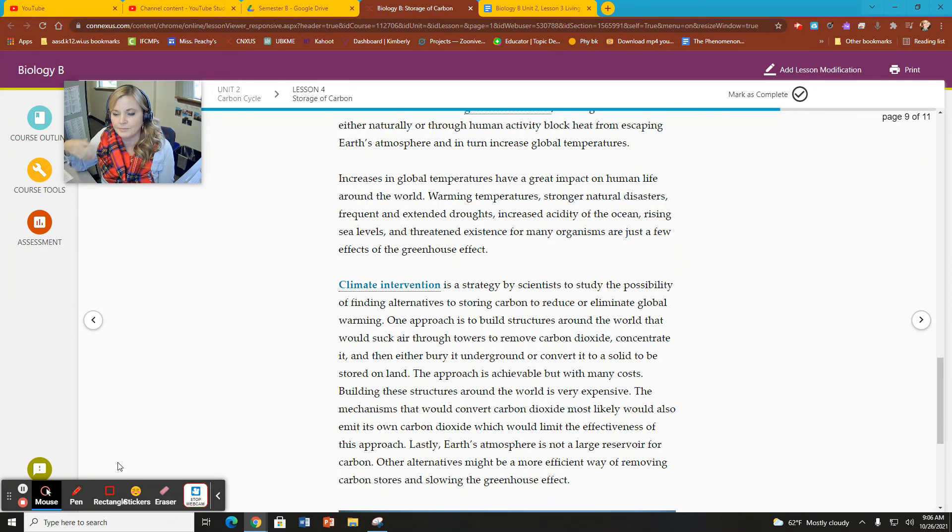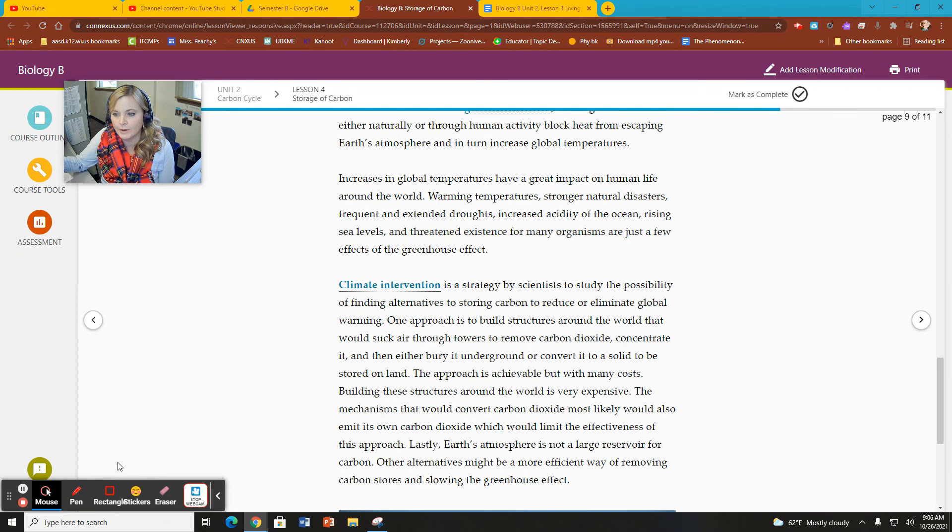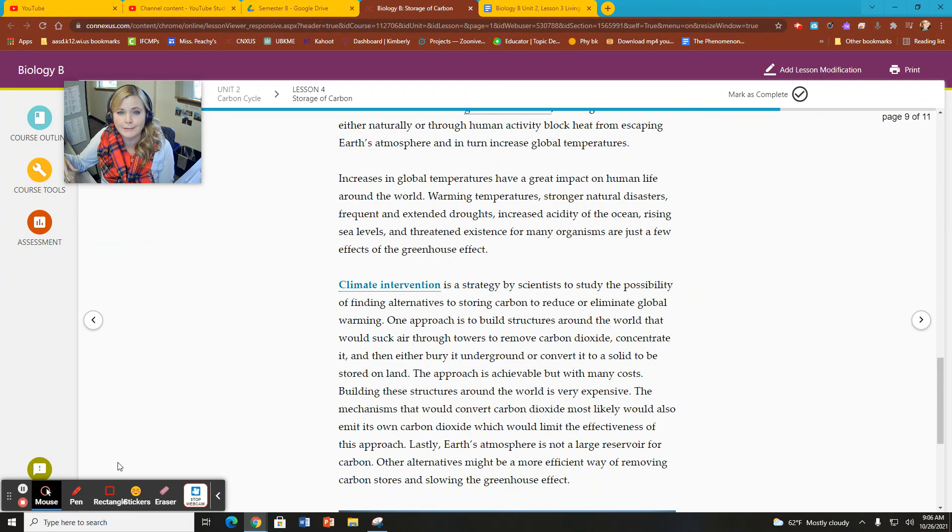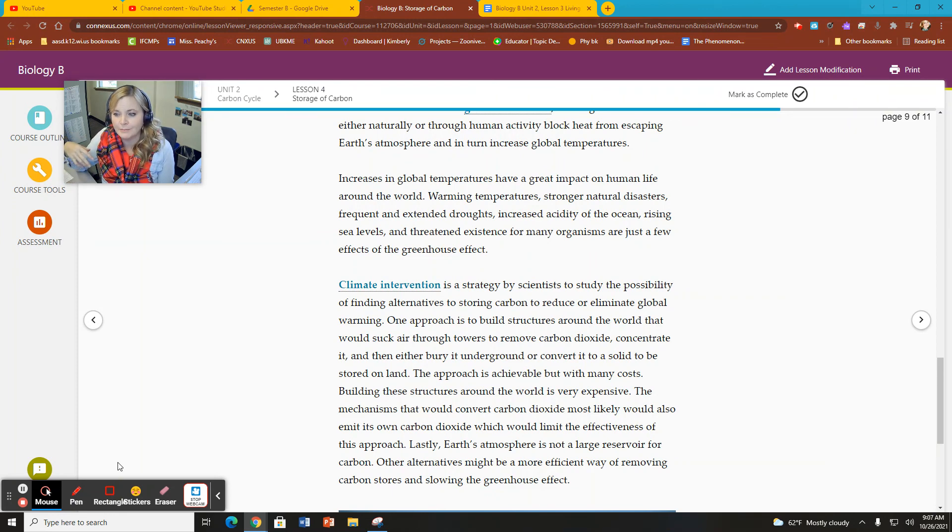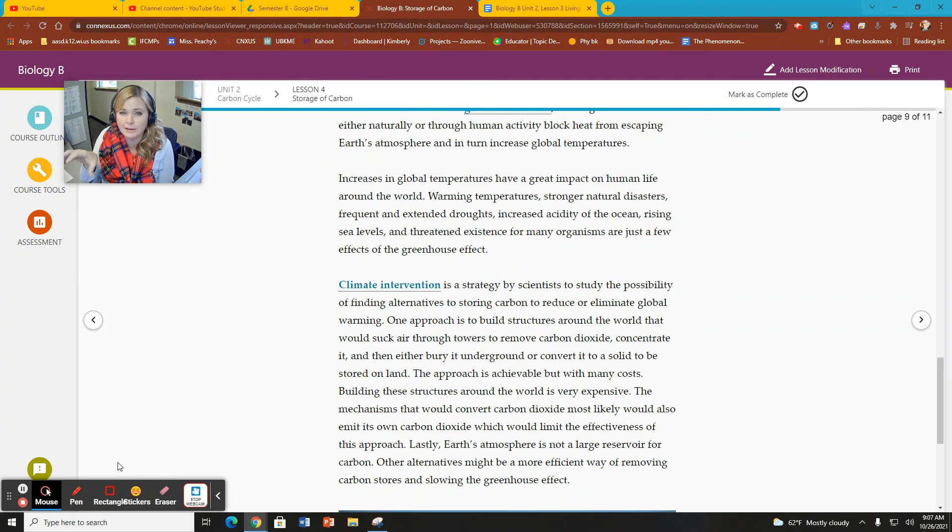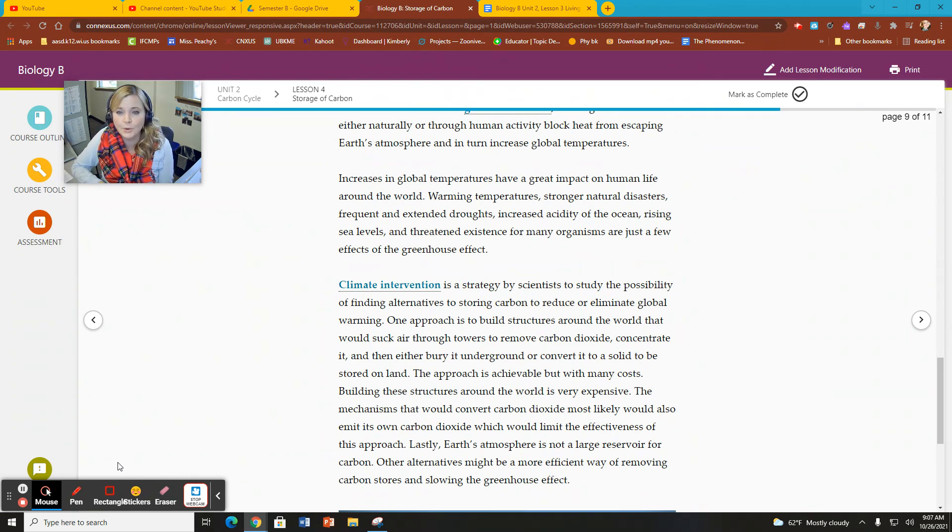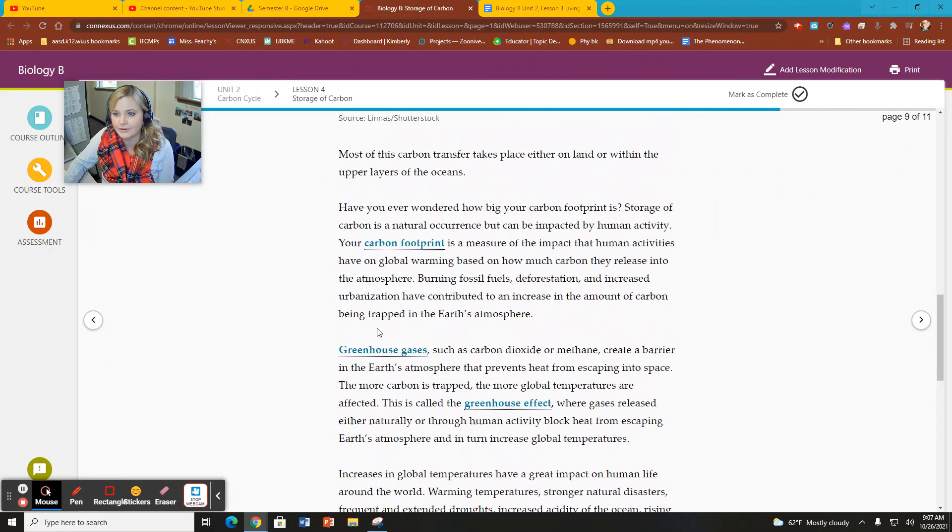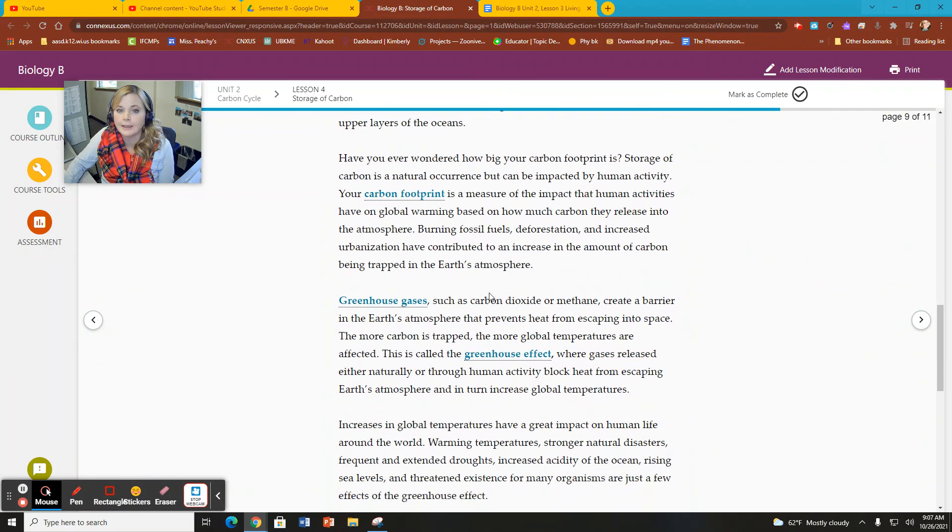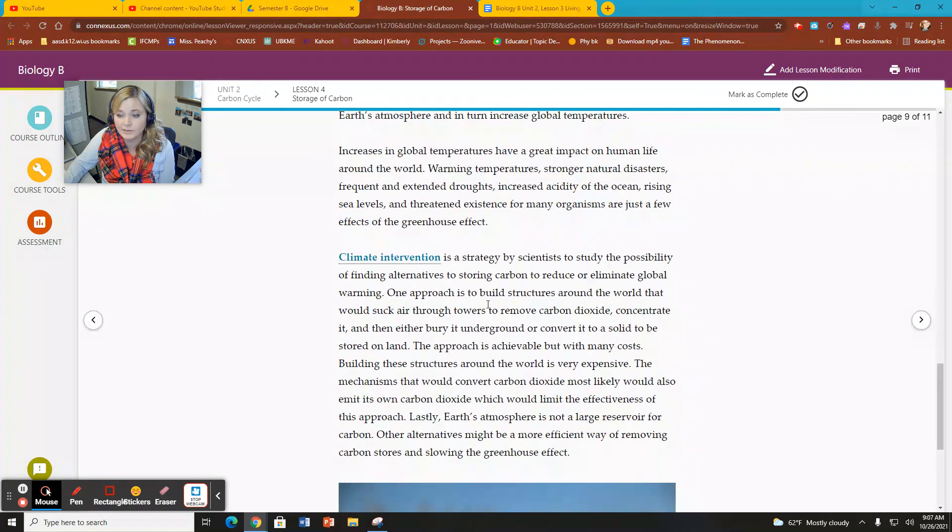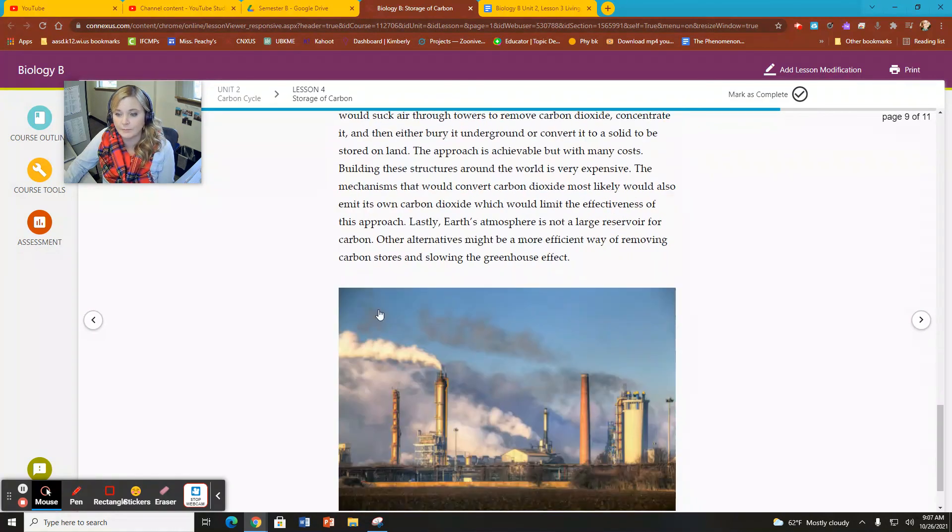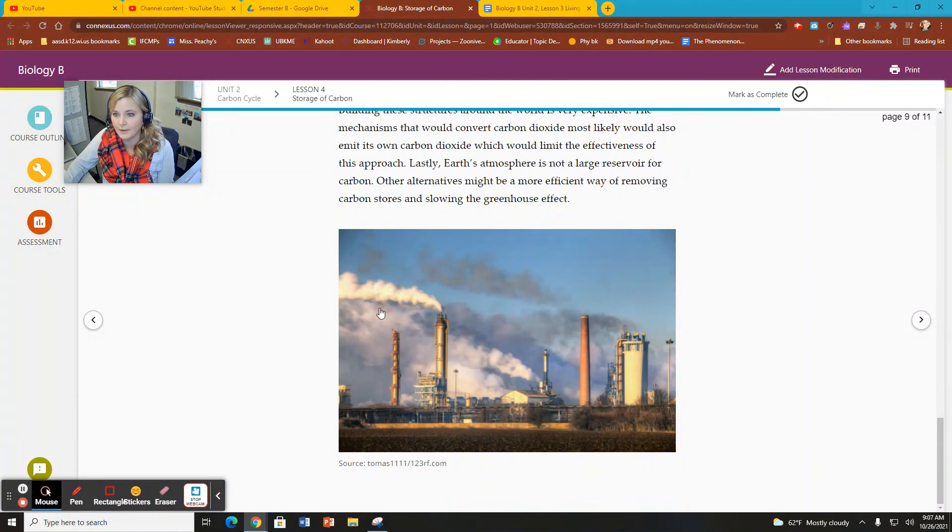So these are questions and strategies. One approach is to build structures around the world that would suck air through towers to remove CO2. Giant carbon dioxide scrubbers, if you will. But again, these are all, at this point, pretty hypothetical. So let's work on reducing our carbon footprint. And I think we'll probably have to do both at some point as well.